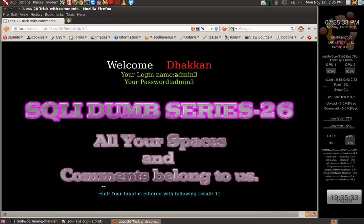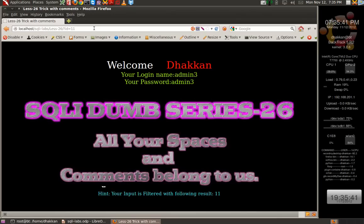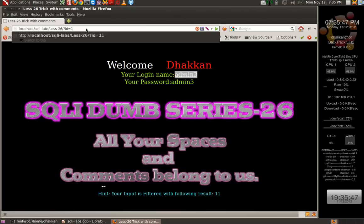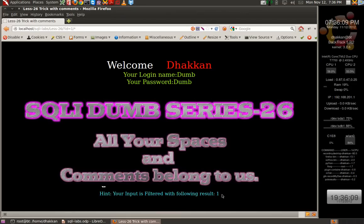It displays the eleventh value from the database. To verify whether this is the 11th value, we confirm that admin 3 is the 11th value. So the filter is getting rid of all the spaces, comments, the AND keyword, and the OR keyword. Let's try the inline comments to see whether they are getting filtered out, and yes they also are getting filtered.